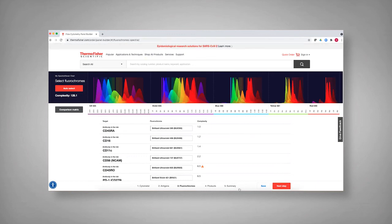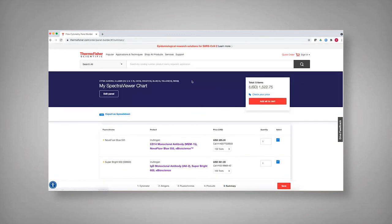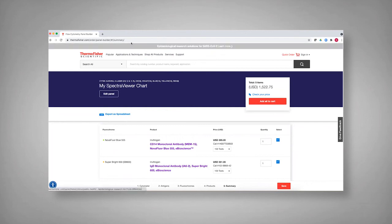So with that, I want to thank you for your attention. And I hope that this new panel builder really helps as you're building out your own spectral panels. Thanks.